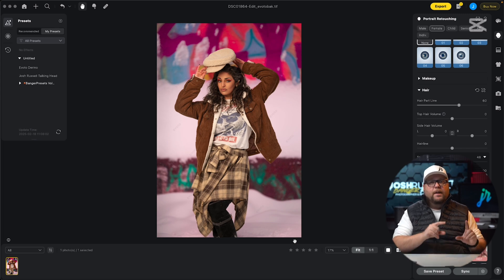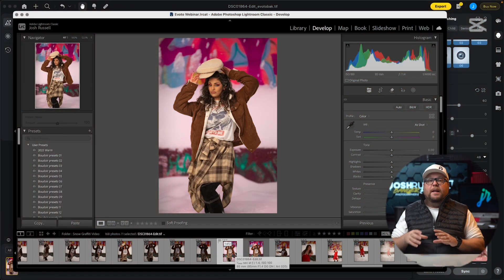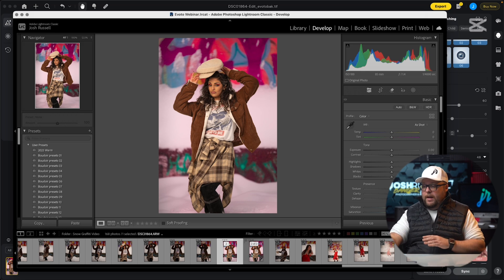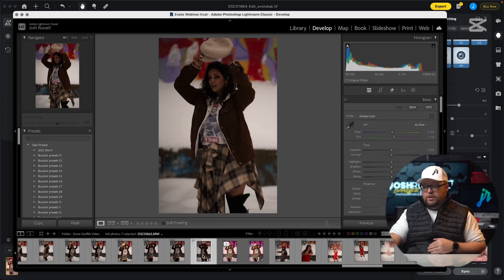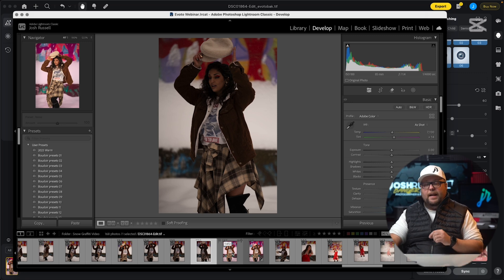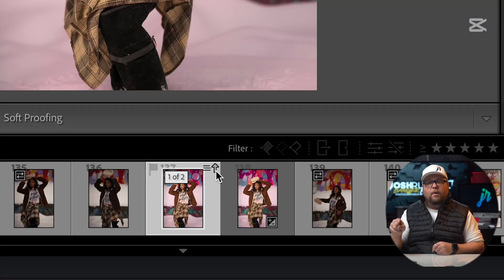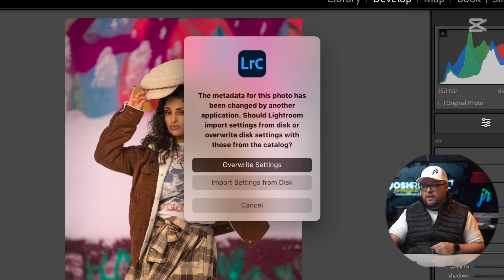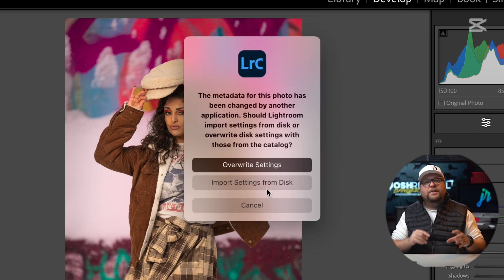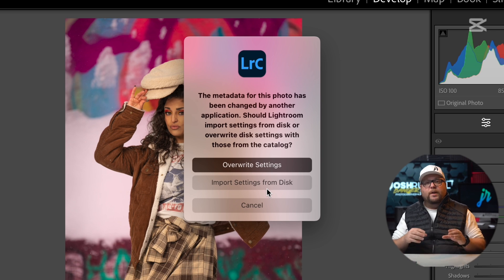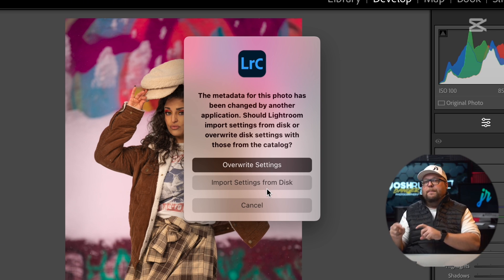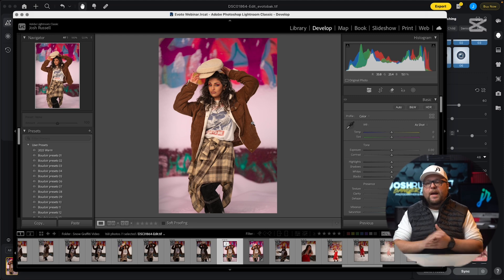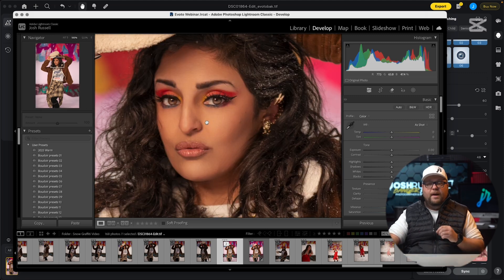Now we're in Lightroom, but it didn't automatically update — there's still one more step we need to do. We're going to click any other image, then go back, and as you'll notice, there's now an up arrow. We need to click that up arrow because it says metadata has changed. We're going to click that and select 'Import Settings from Disk.' What that's going to do is read the file, recognize that we updated it in Evoto AI, and then update it in Lightroom. And just like that, our retouched photo is now in here.